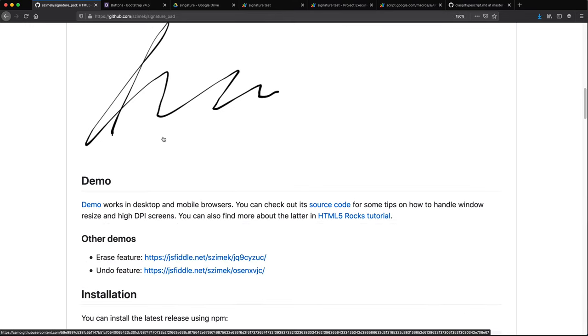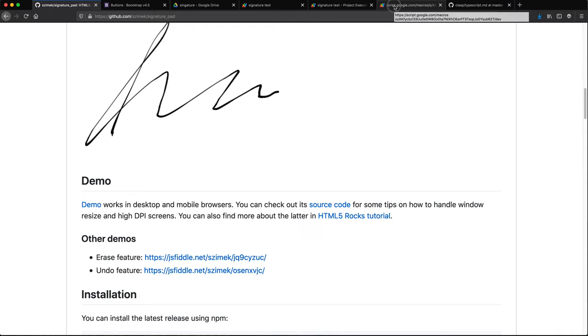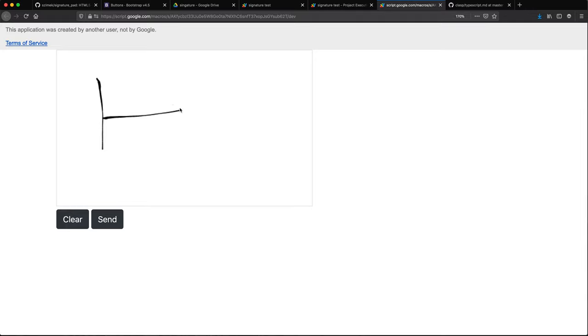Let me just quickly show you what I got out of this by the end of this whole process. So if I open the web app, I basically have this area where we can actually do some signature. Then we have clear and send buttons. So here you can go and say something like 'hi' and clear, and then it clears it.